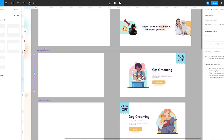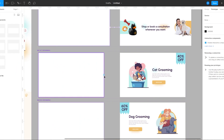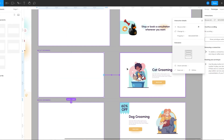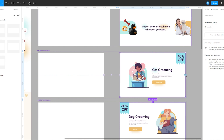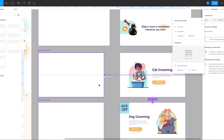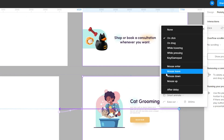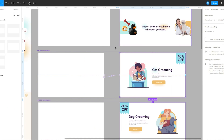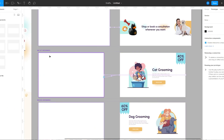For the cat grooming frame I'm going to connect this frame to the second frame, change its property to Mouse Enter and animation to Smart Animate. Then I'm going to connect this frame back to the first frame and change its property to Mouse Leave, so when the mouse leaves the frame all the elements will slide out, with animation set to Smart Animate.